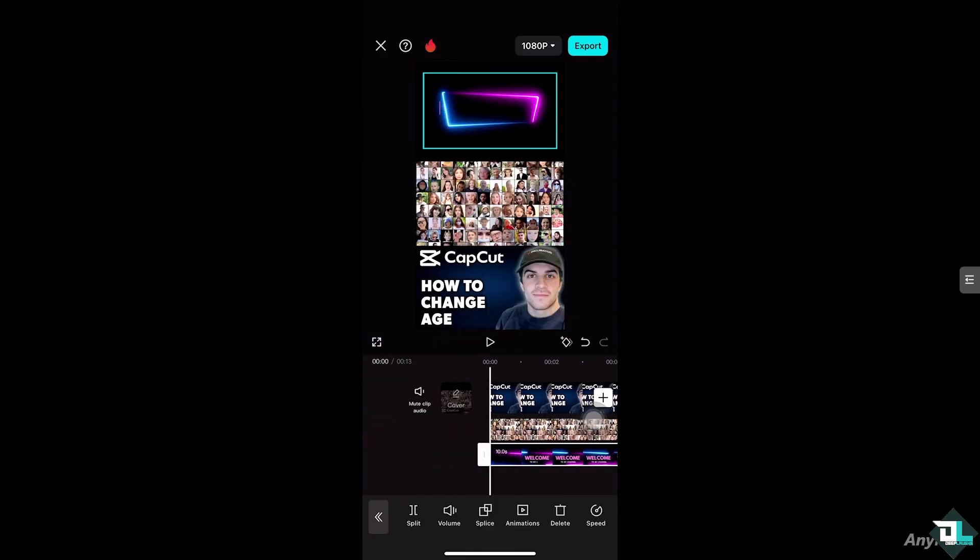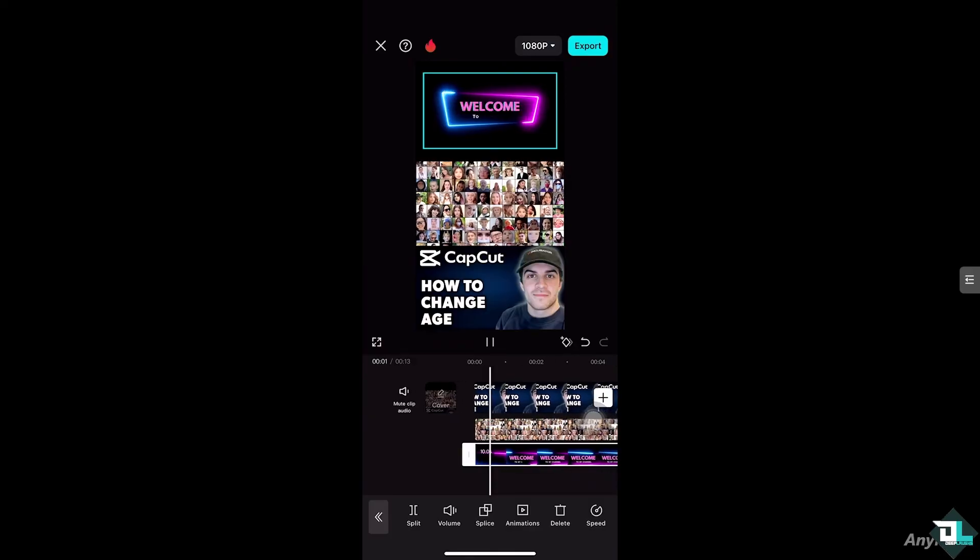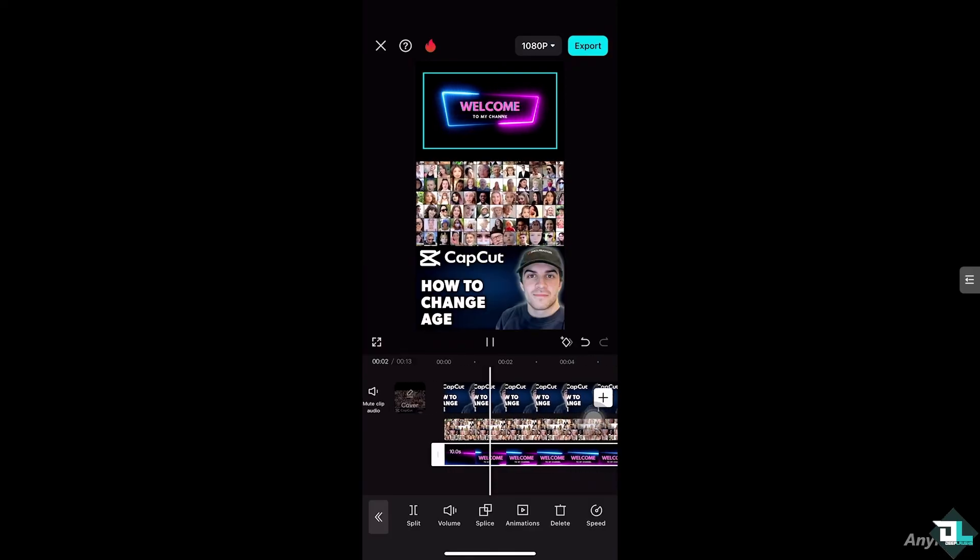But don't worry because since we have already put the real age in your bio, people will see it and the other users who follow you will see it in CapCut so they'll know your real age.